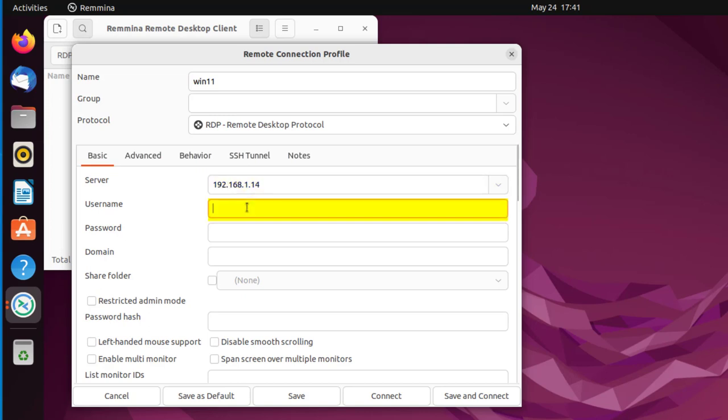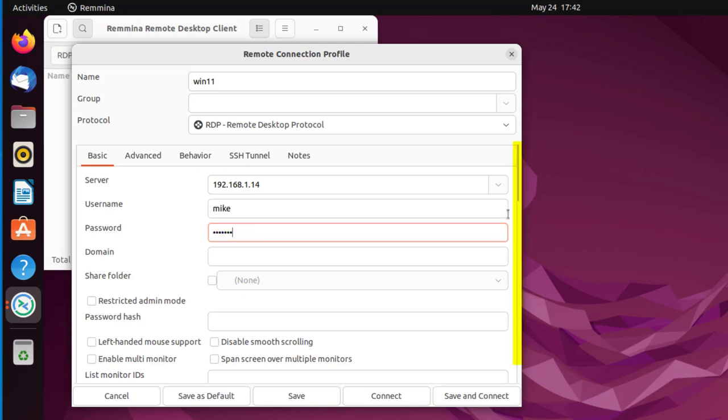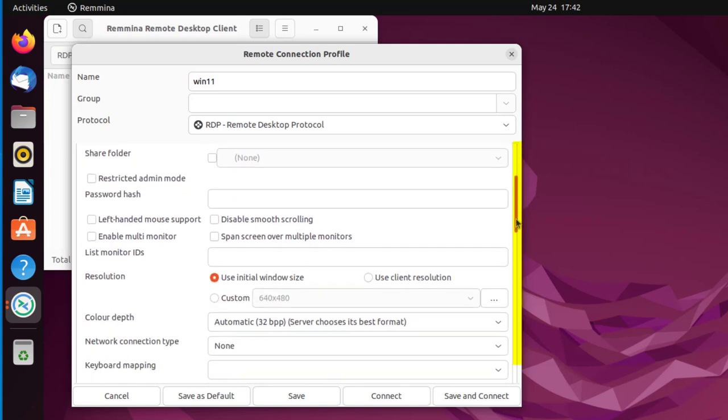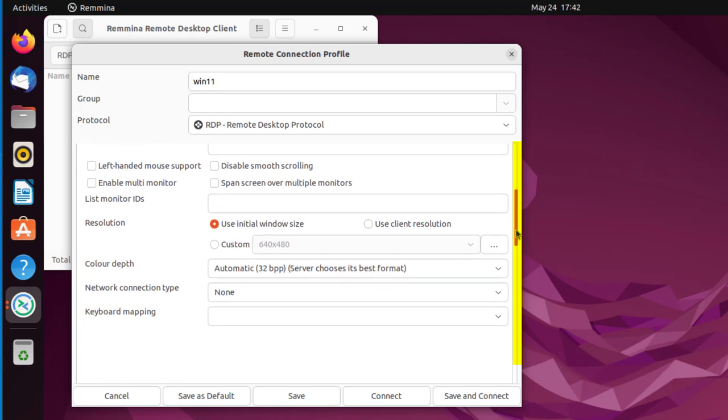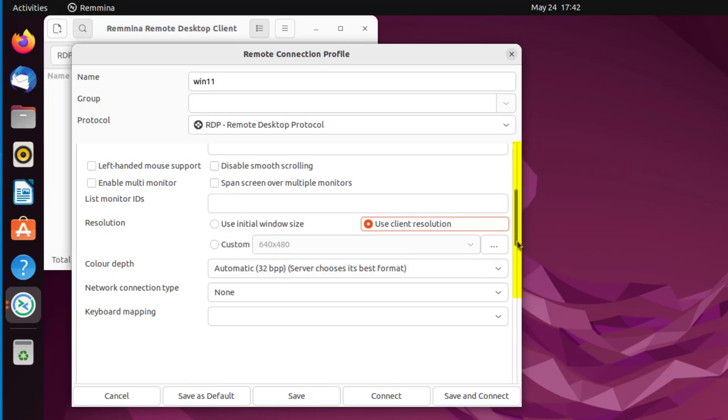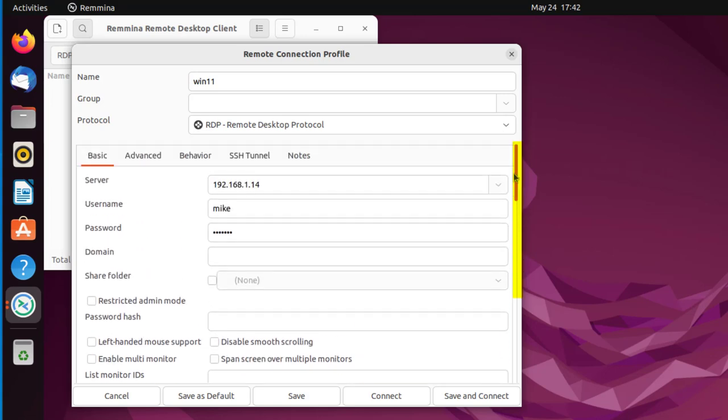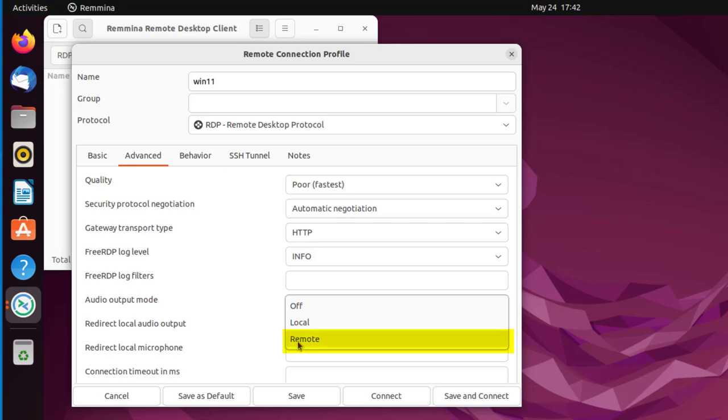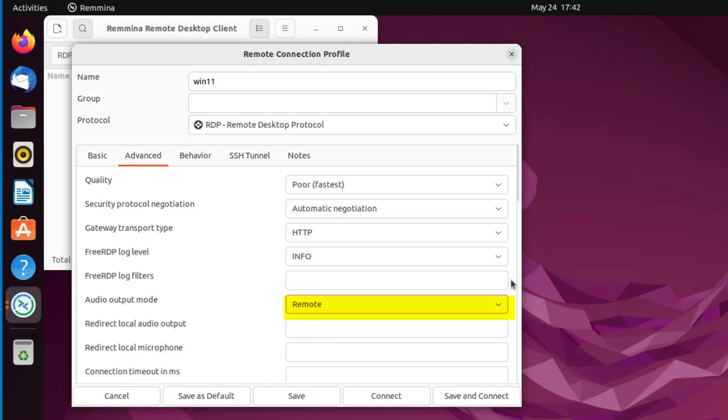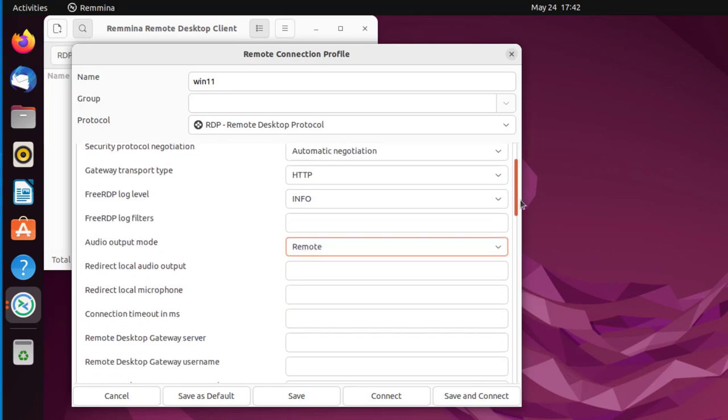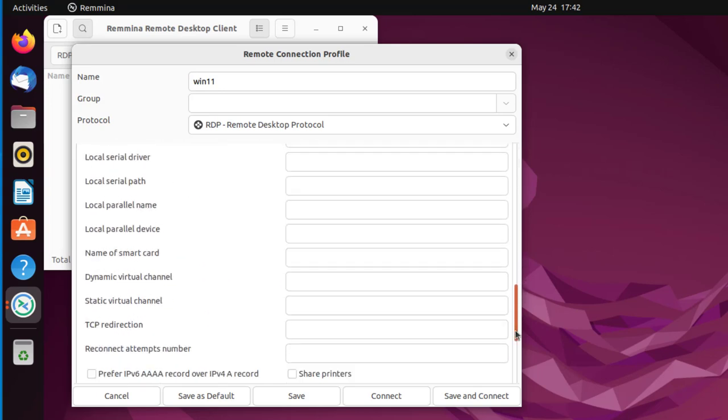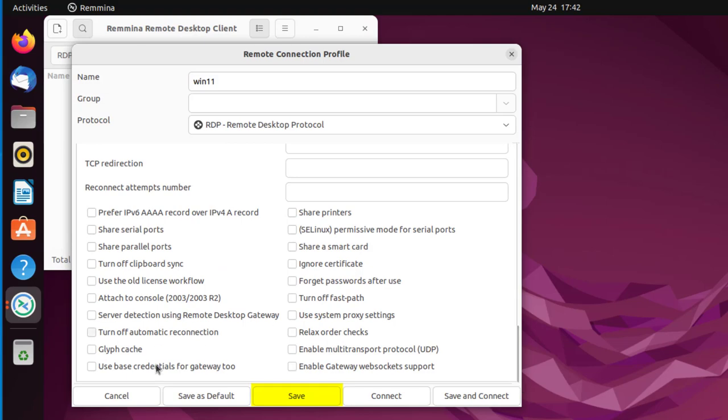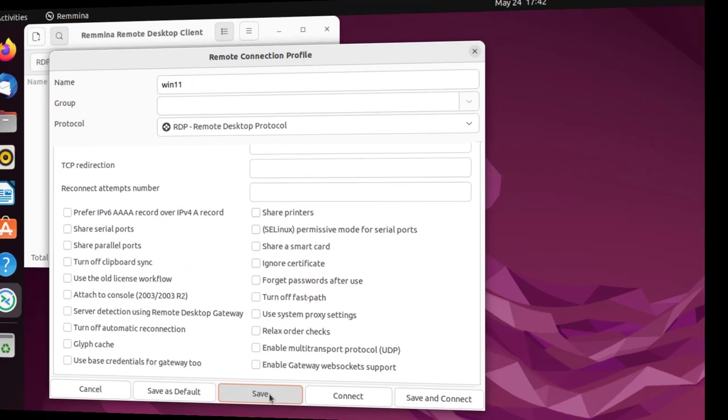Then a username on the Win11 machine and then a password for the Win11 machine for that user. And let me go down here, and there's some more settings here. I'm going to say use client resolution and leave everything automatic. Now I'm not going to save this yet. I'm going to go over here to Advanced and it says audio output mode. I'm going to switch that to Remote. And once I have that switch to Remote, I'm going to just click Save.